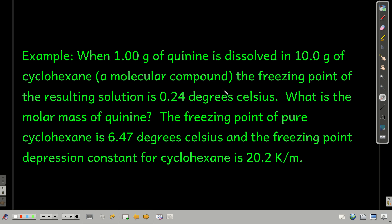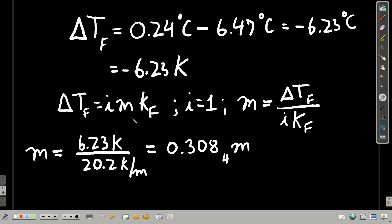Let's do an example dealing with freezing point depression — boiling point elevation and osmotic pressure calculations are pretty similar. One gram of quinine, a molecular compound, is dissolved in 10 grams of cyclohexane. The freezing point of the resulting solution is 0.24 degrees Celsius. Pure cyclohexane freezes at 6.47 degrees Celsius, and the freezing point depression constant for cyclohexane is 20.2 K/molal. We'll use the freezing point depression equation and solve for molality.